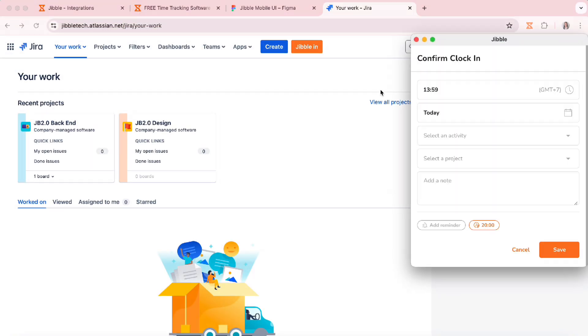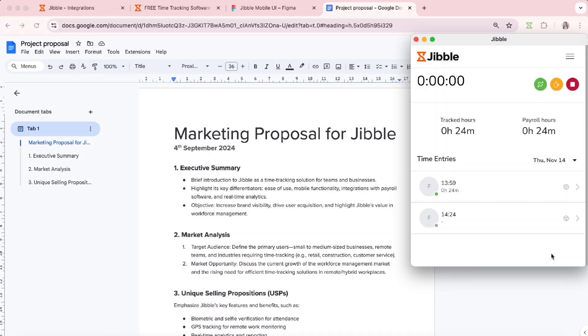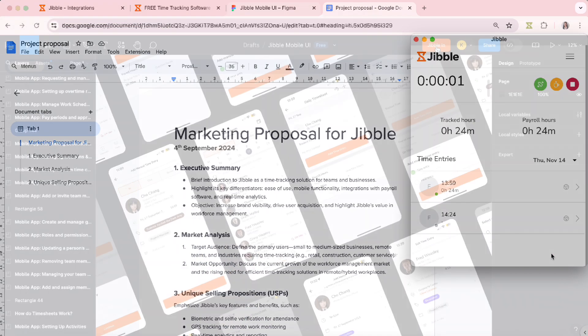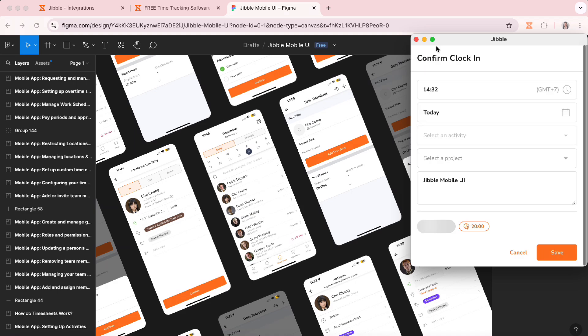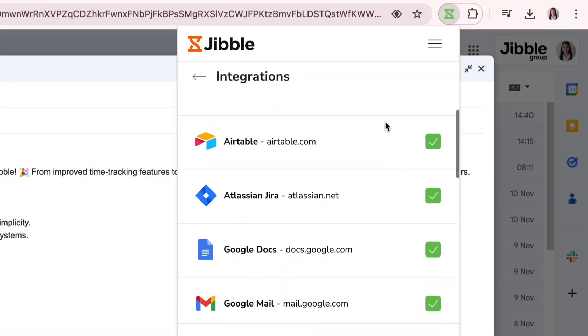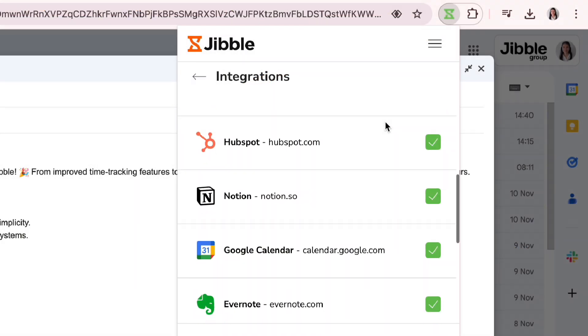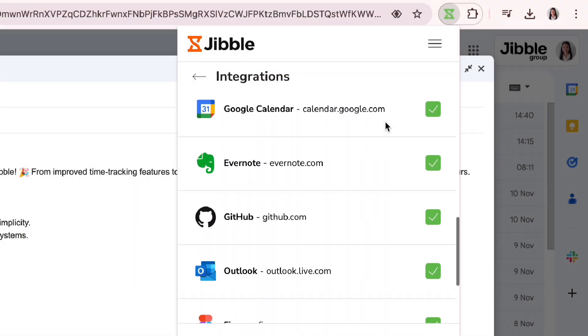Current integrations include Jira, Google Docs, Figma, and more. Our list continues to grow, so make sure to check back regularly.